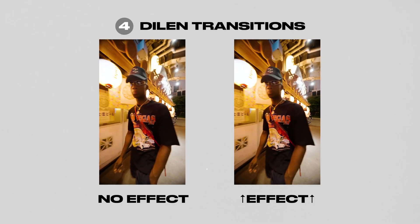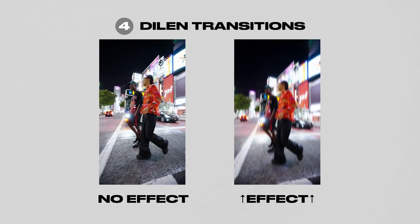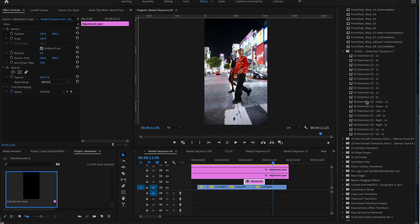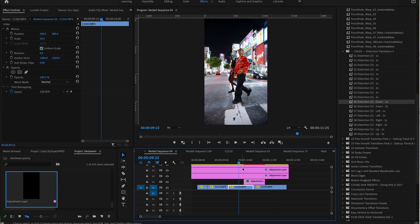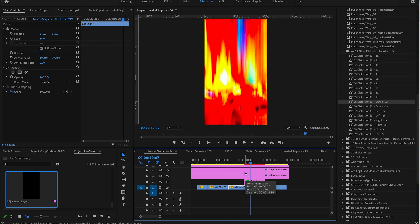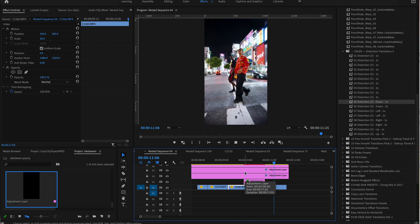At number four is a transition pack I use all the time called Dailen Transitions and Stylizations, offered by FilterGrade. It has a very unique look and it's a great way to connect clips through this morphing effect, which I use all the time.